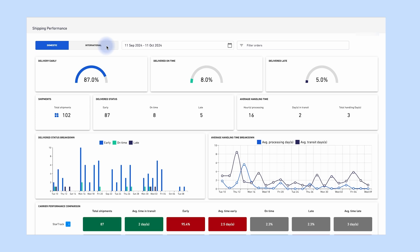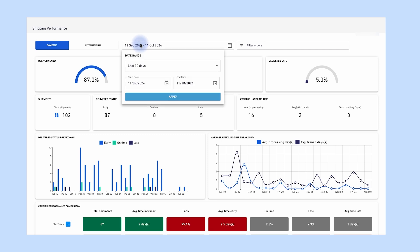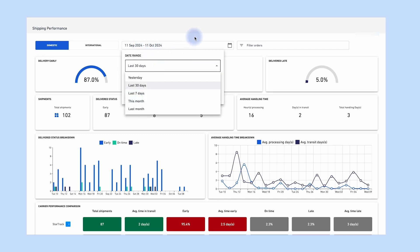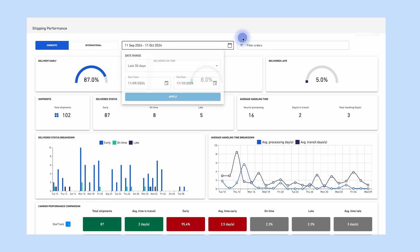Here are the filters you can apply and what they mean. Domestic or international: view either domestic or international shipments in the dashboard. Date range: filter all shipments that were created between the start and end date selected in the calendar. You can also select a preset time period, for example last 30 days.